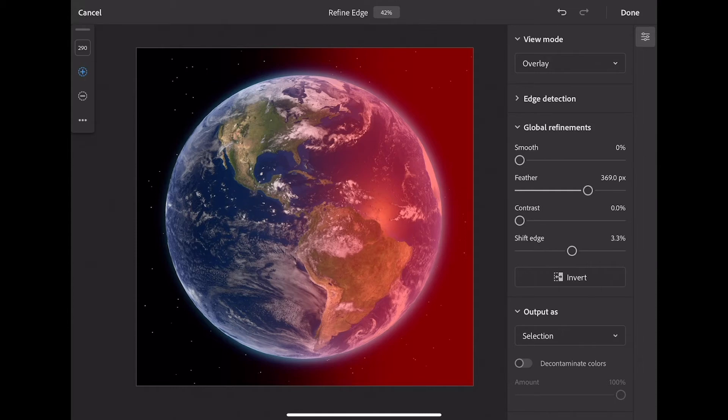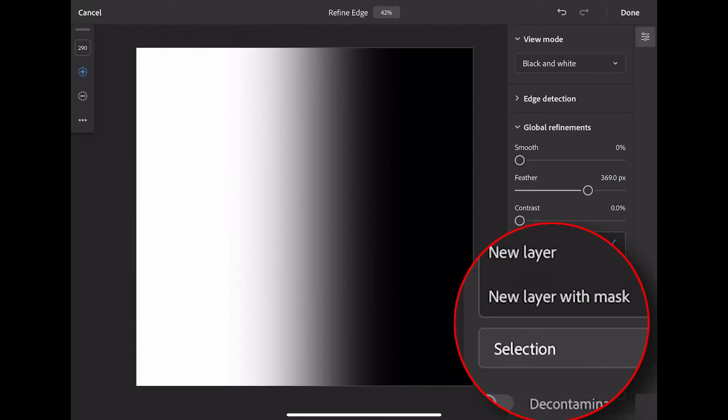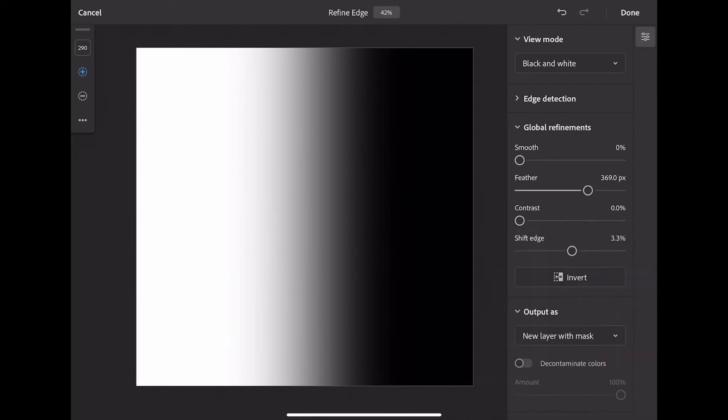I'll also go back to black and white mode just to check it one more time. Now down here, I'm going to select Output As, and I'm going to select New Layer with Mask.